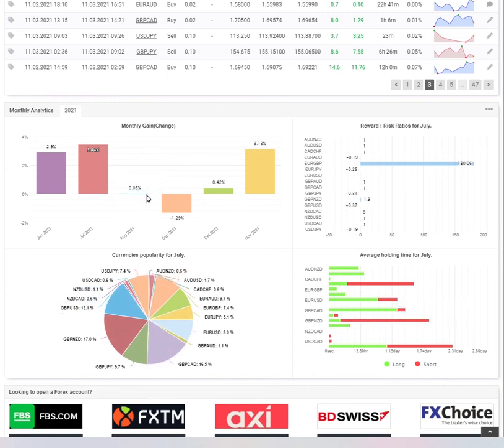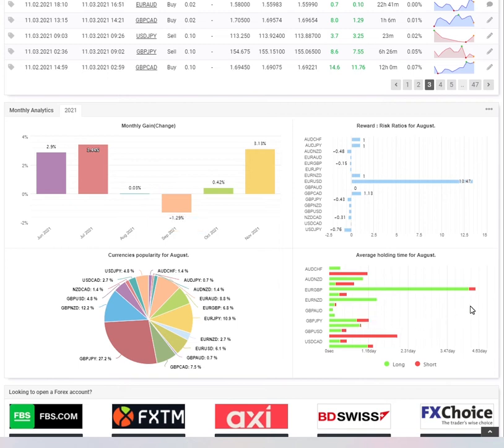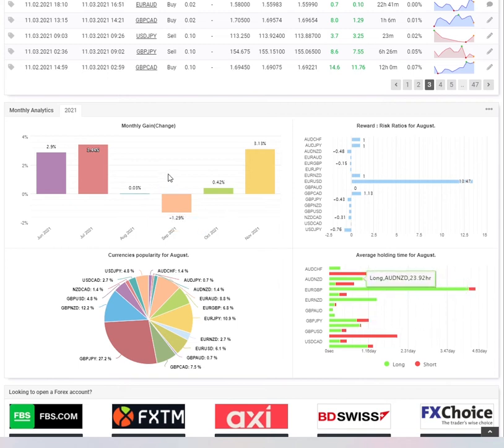August, you only had 0.3% gain. Let's just see what you've done there. You've had quite a few pairs as well, but mainly the euro pound has been one of your biggest trades there.